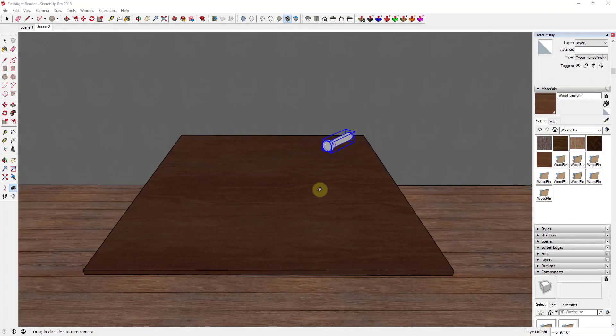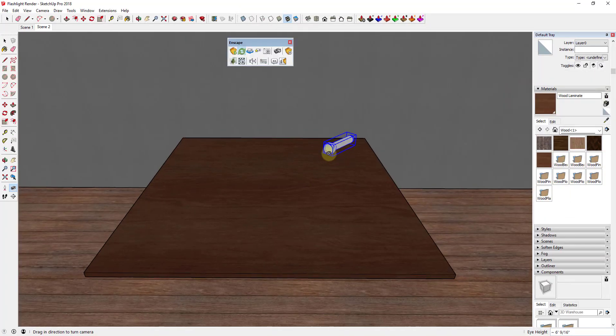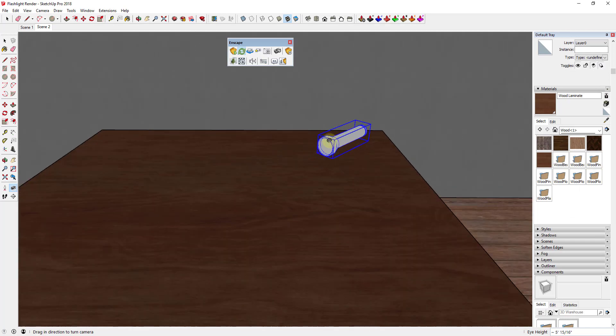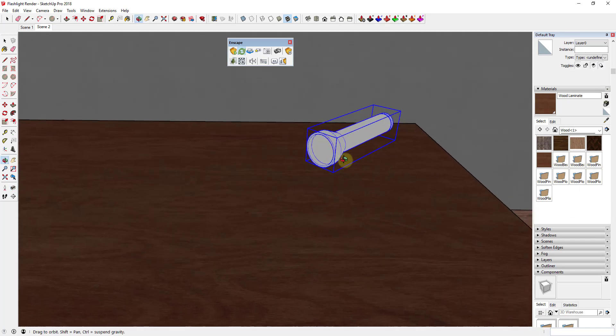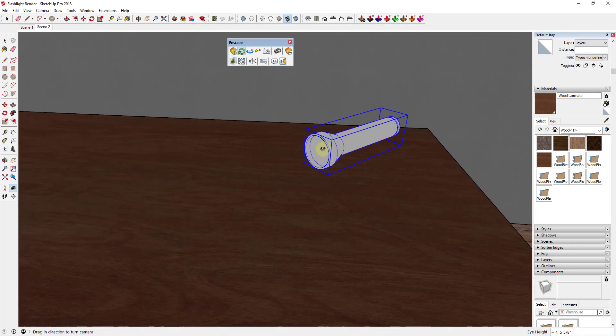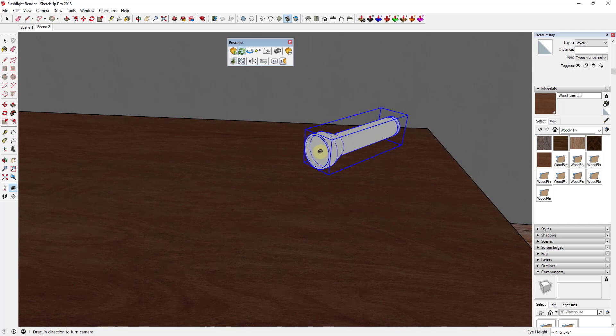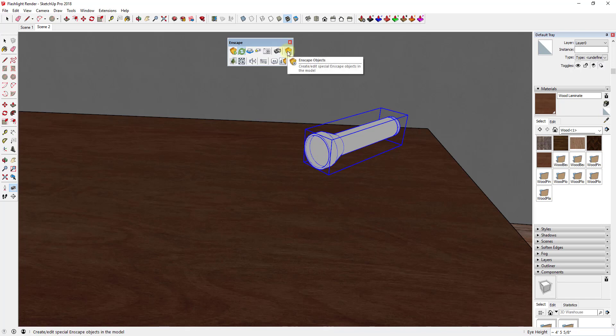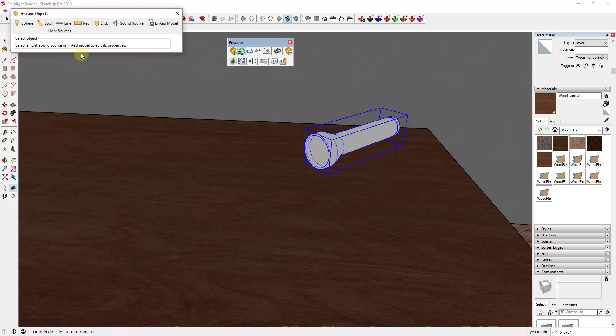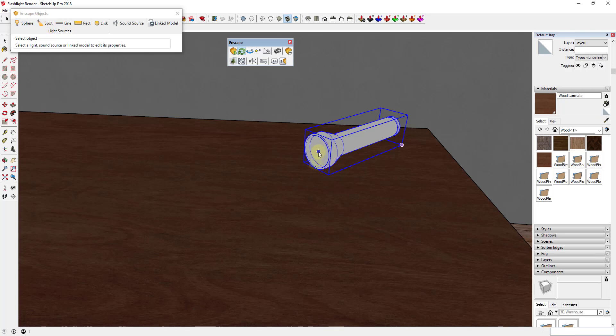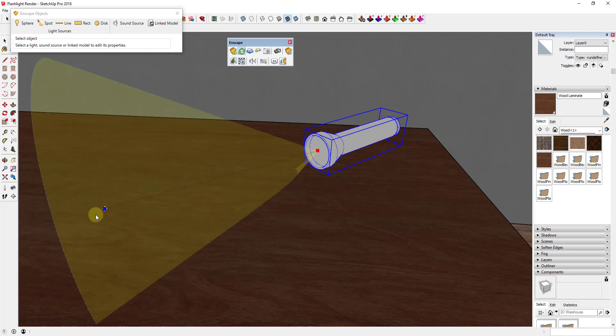Well, we're going to go ahead and make some quick adjustments. So the first thing we want is we want to come in here and add a light. In this case we don't want a point light, we want a spotlight because that's basically what a flashlight is: a light pointing in a certain direction. So what we're going to do is go into Inscape objects and click on the button for spotlight. That's going to allow us to place a light at this point.